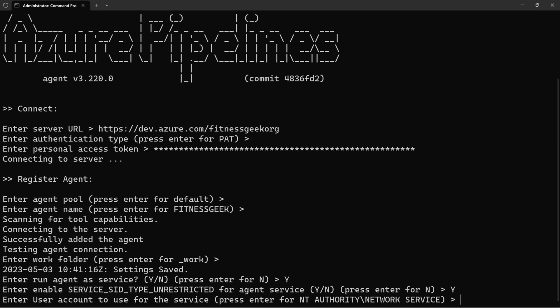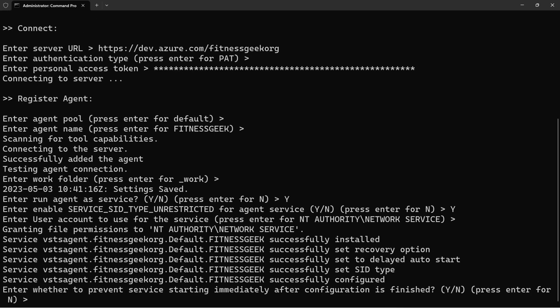And then enter user account to use for the service. Press Enter for network service. I'll press Enter.